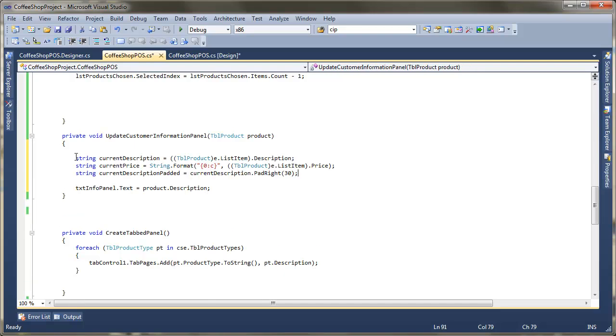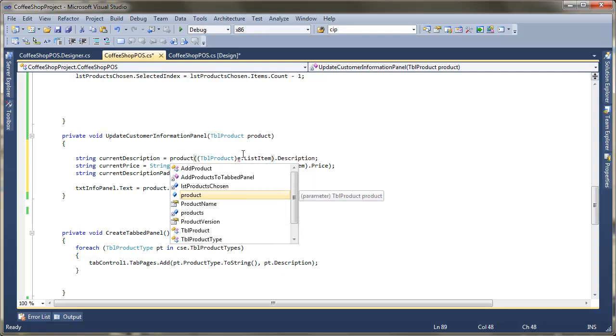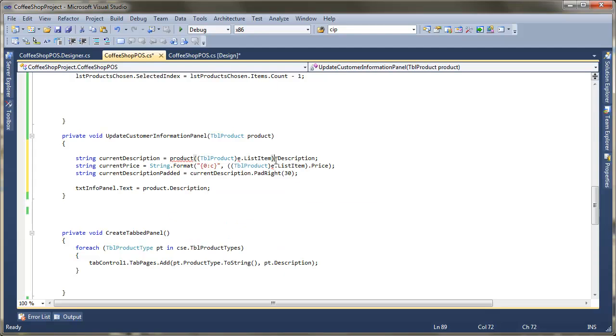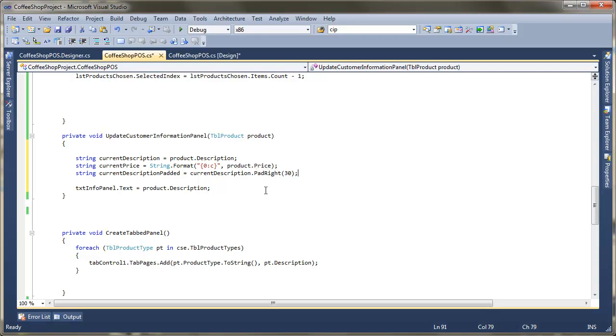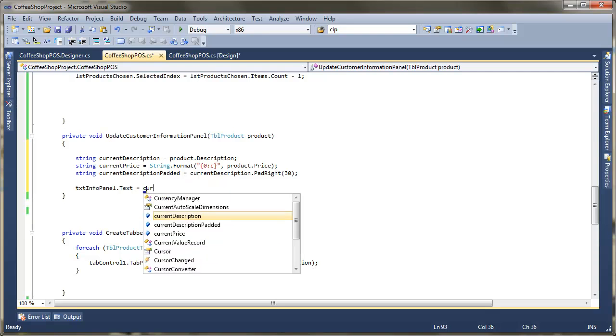Again, we could have encapsulated that into a different method, but here we don't need to do any casting because we've just got the product. So just replace that with product. Again, that's the product that's being passed in. Just like this one here, we don't need to do any casting. We've just got the product, so we just need product.price. Pad it right. Now we've got a current description, so that will work just fine. So we've got the description. We've converted the price into currency, saved it in a string. We've padded with some spaces so that we can have a gap between the description and the price. All I need to do now is update that with the current description padded.